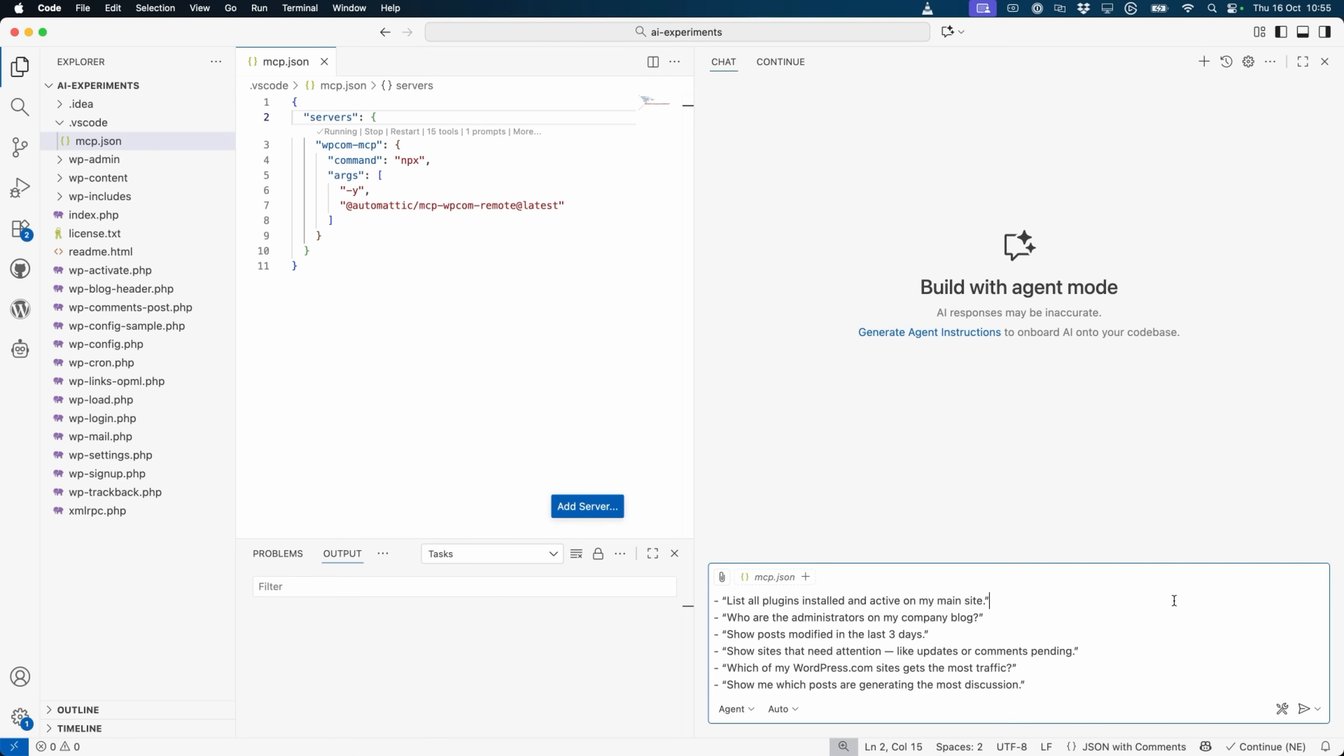Once connected, try out some of these prompts in your AI agent interface to see the power of WordPress.com's MCP. You could list all the plugins installed and active on your main site, who the administrators are of your company blog, you could show posts that have been modified in the last three days, and so much more. Let's try the plugins one.